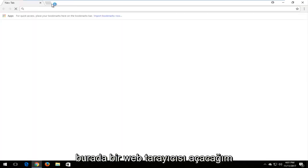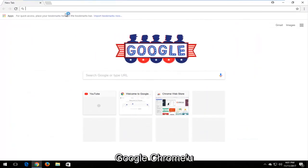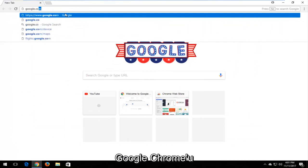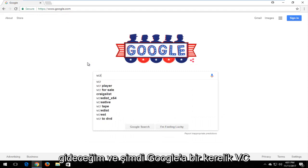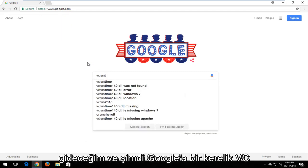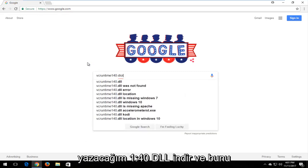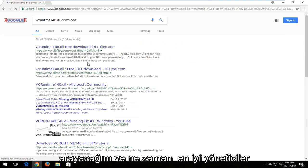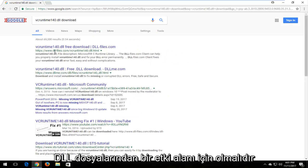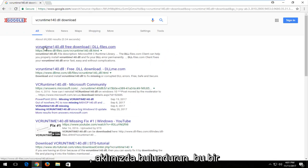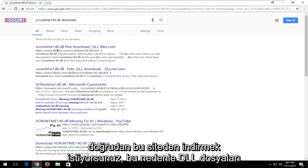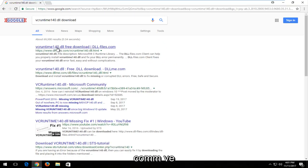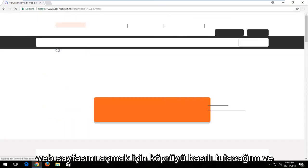I'm going to open up a web browser — it doesn't matter which one, but I'm going to use Google Chrome and navigate to Google.com. In Google, I'm going to type in 'vcruntime140.dll download' and search that up. One of the best matches should be from the domain dllfiles.com. Keep in mind this is not an advertisement — some links will have 'Ad' next to them; you want to download it directly from dllfiles.com.